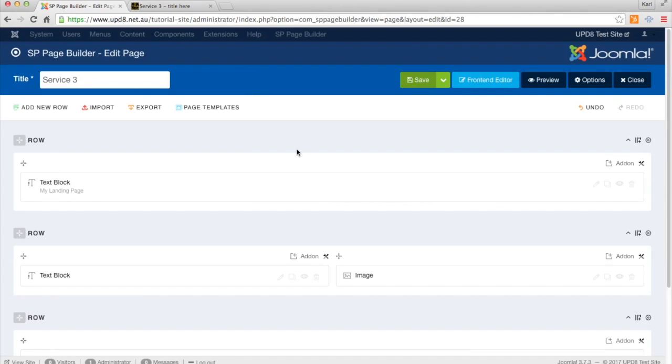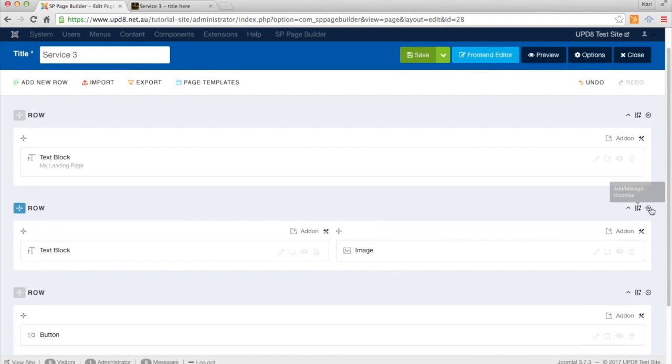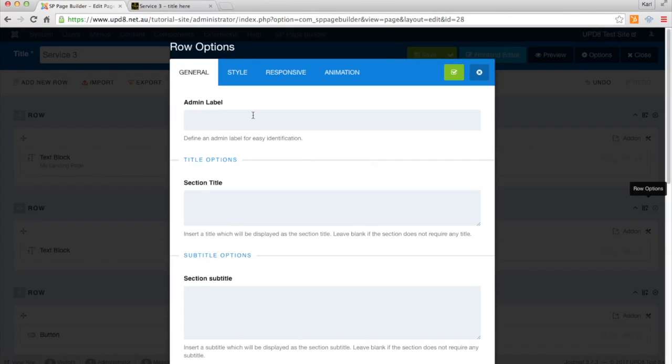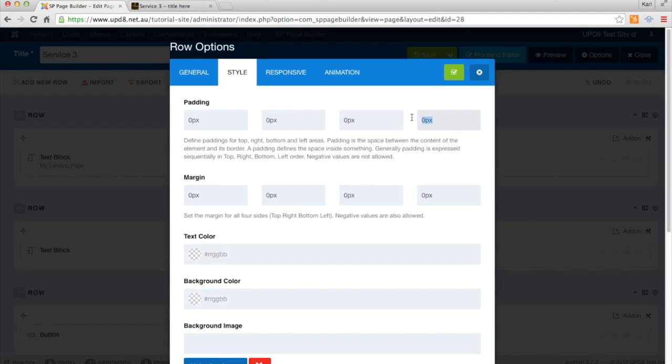In order of importance, or order of precedence, you've got the first one is from the top down. This is the padding on the right-hand side. The third one is the padding on the bottom, and the fourth one is the padding on the left-hand side.